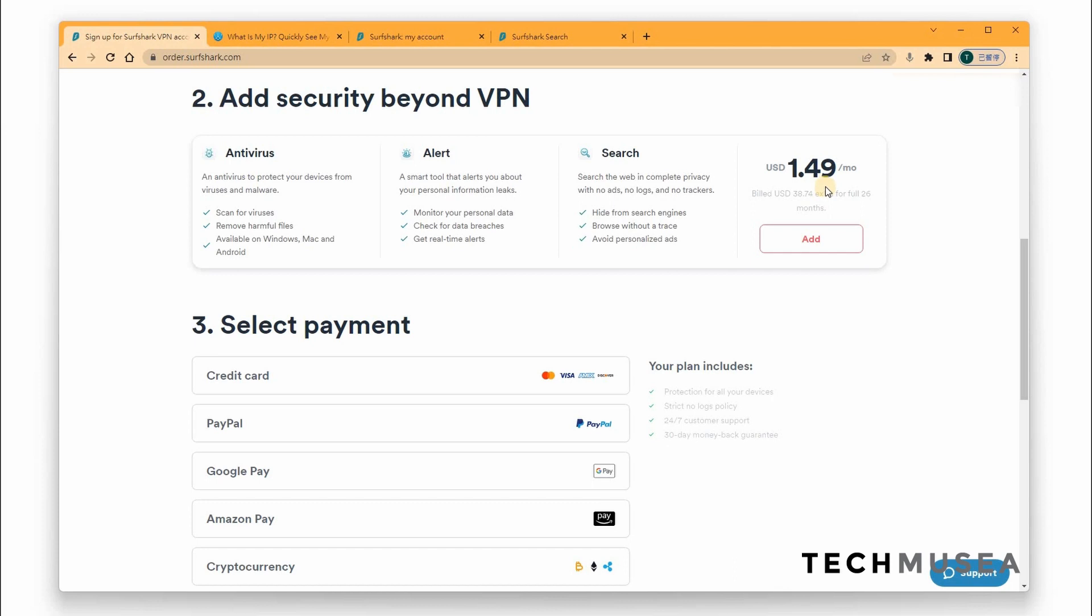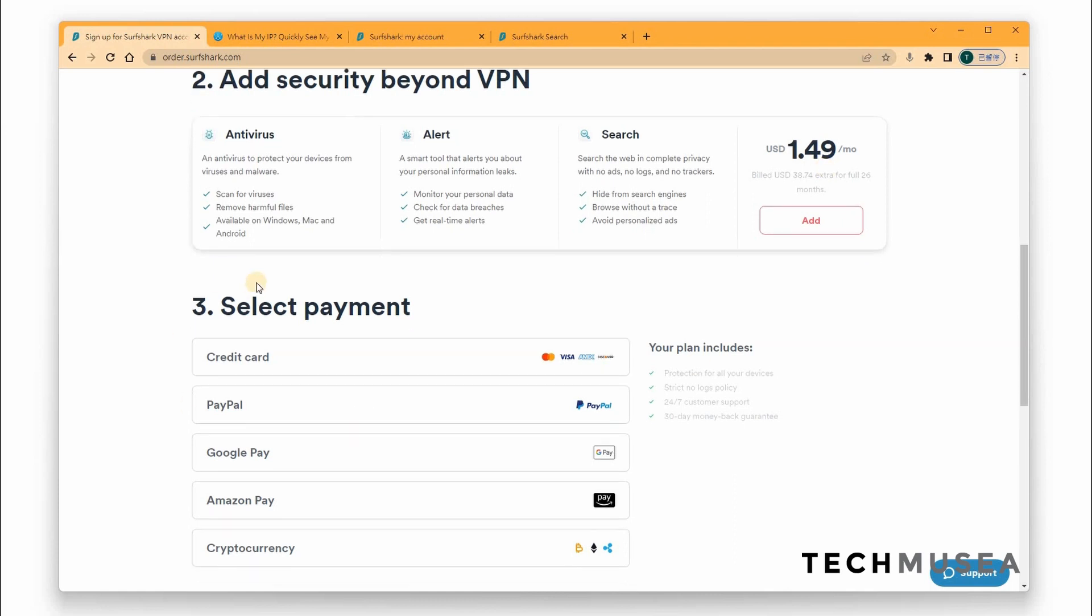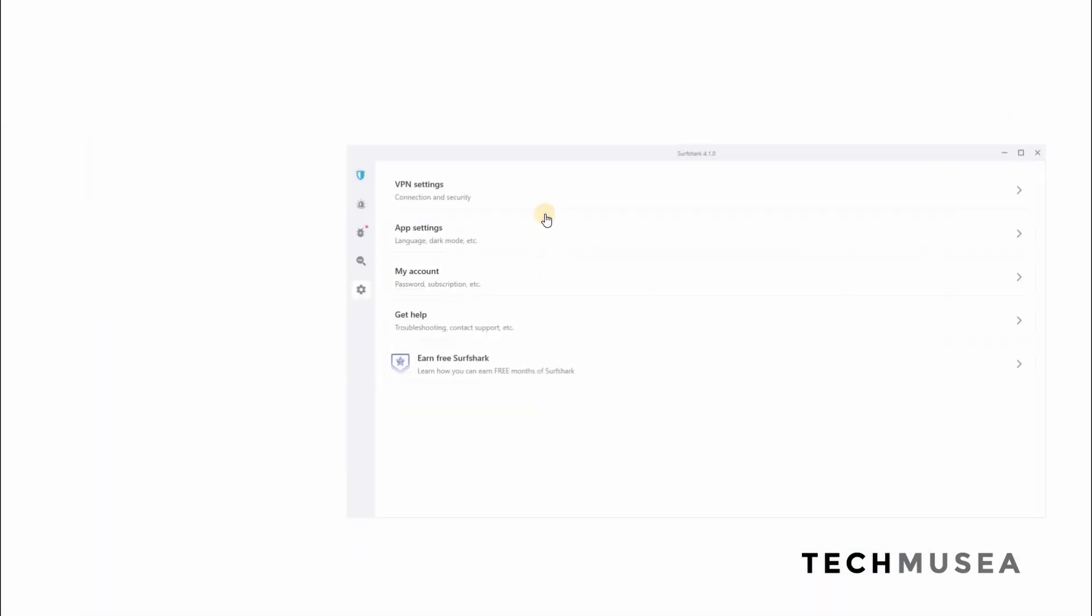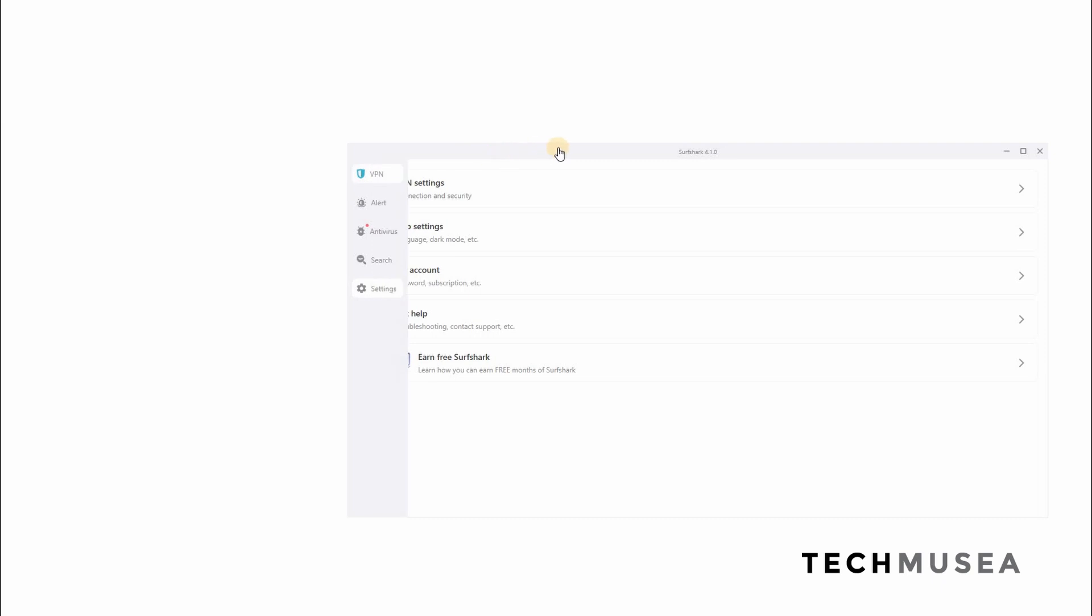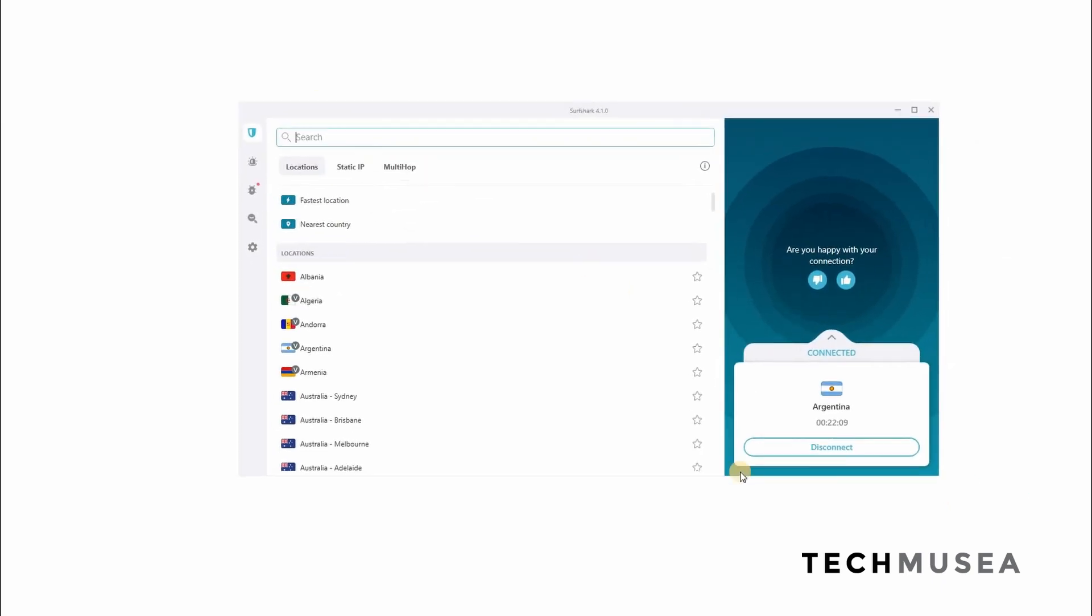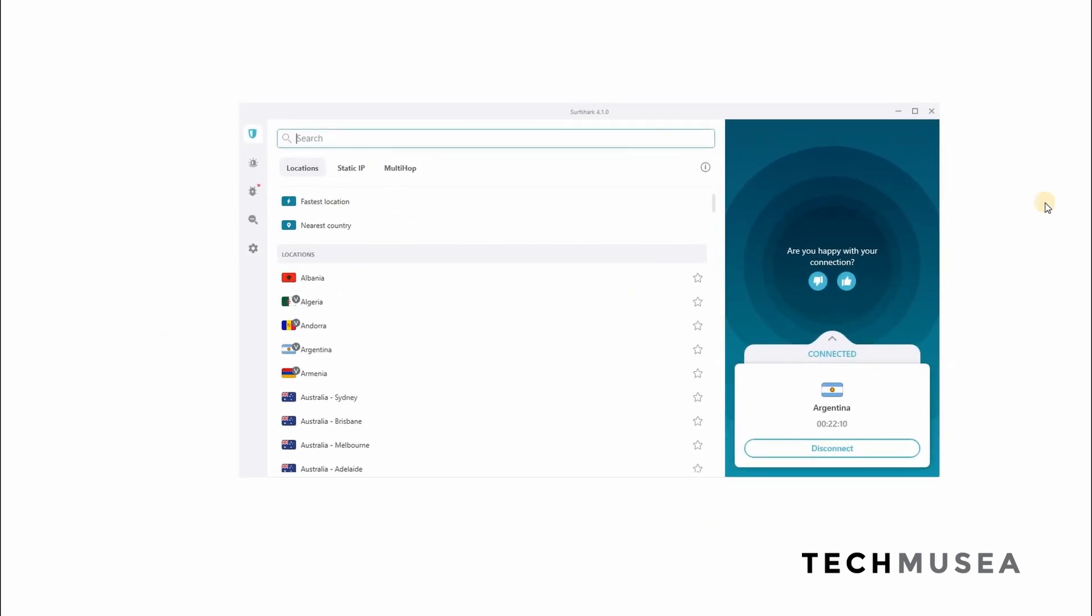And this feature will help you to get more privacy. So you can pay with credit cards, Google Pay, Amazon Pay and also with cryptocurrencies. I have already purchased Surfshark VPN and I've already logged in. So you can see this is the user interface of Surfshark VPN.